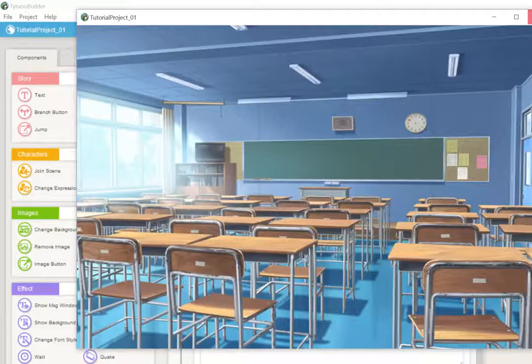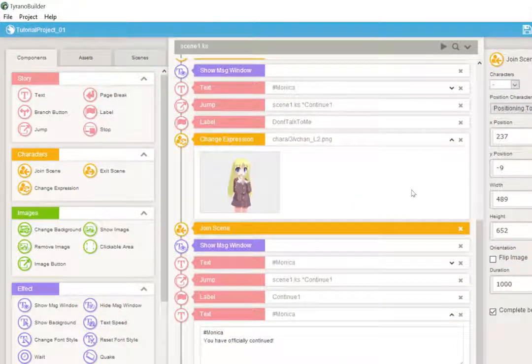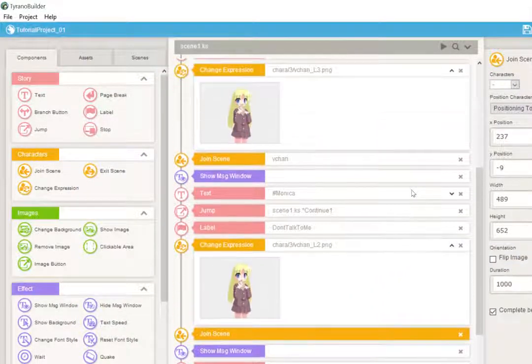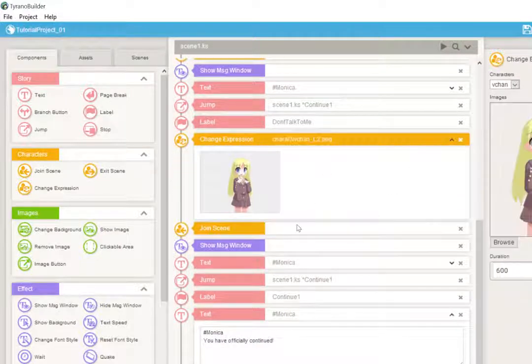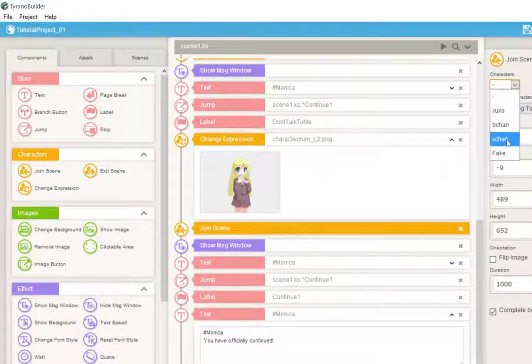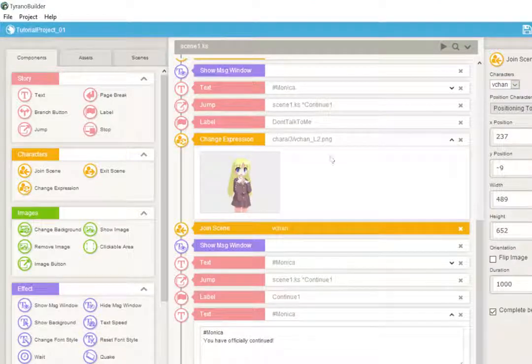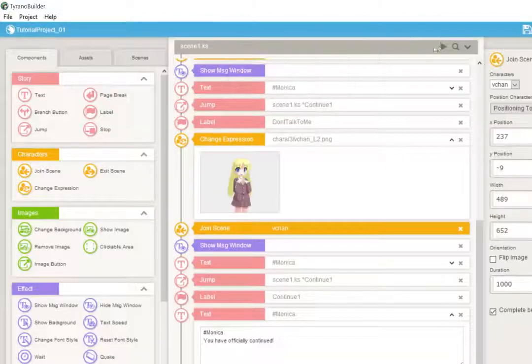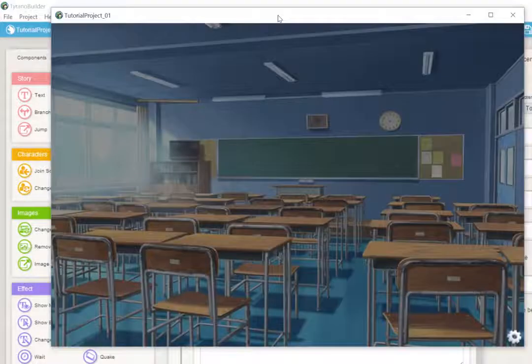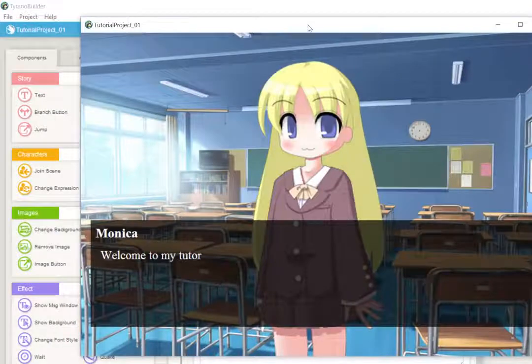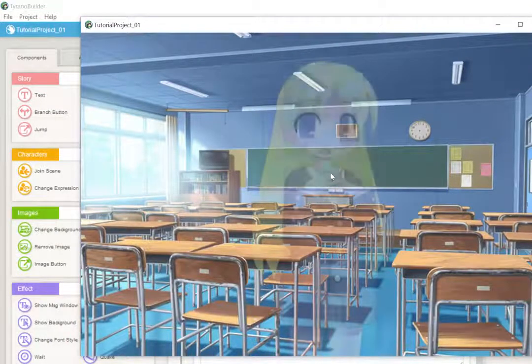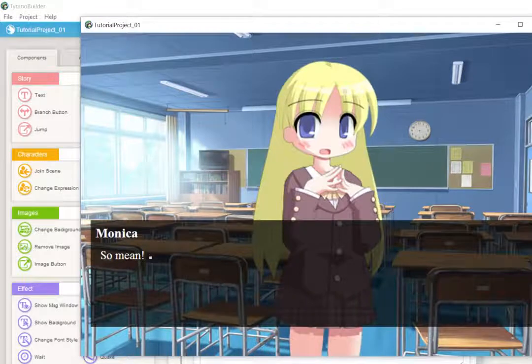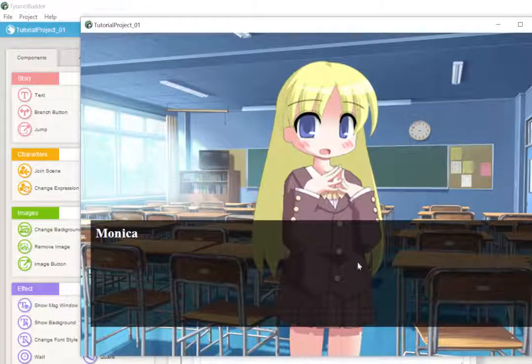So now Vchan appears. She says, hello, welcome to my tutorial. Now we have our buttons. Let's go ahead and do don't talk to me. Oop, we have a run error. Let's see where that's come from. Ah, we didn't specify what character. Always make sure that you've specified which character you want to join the scene. Otherwise, it's not going to know where to go or what to do. Let's try that one more time. Now let's choose don't talk to me. And there she is with the correct expression. So mean, you have officially continued.